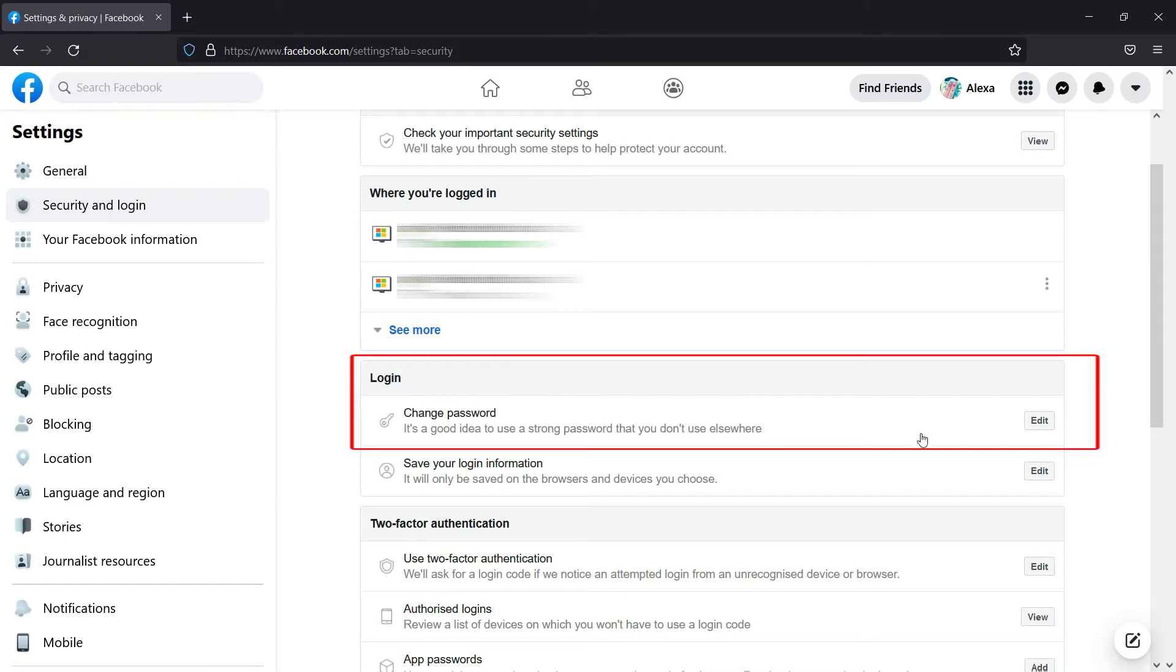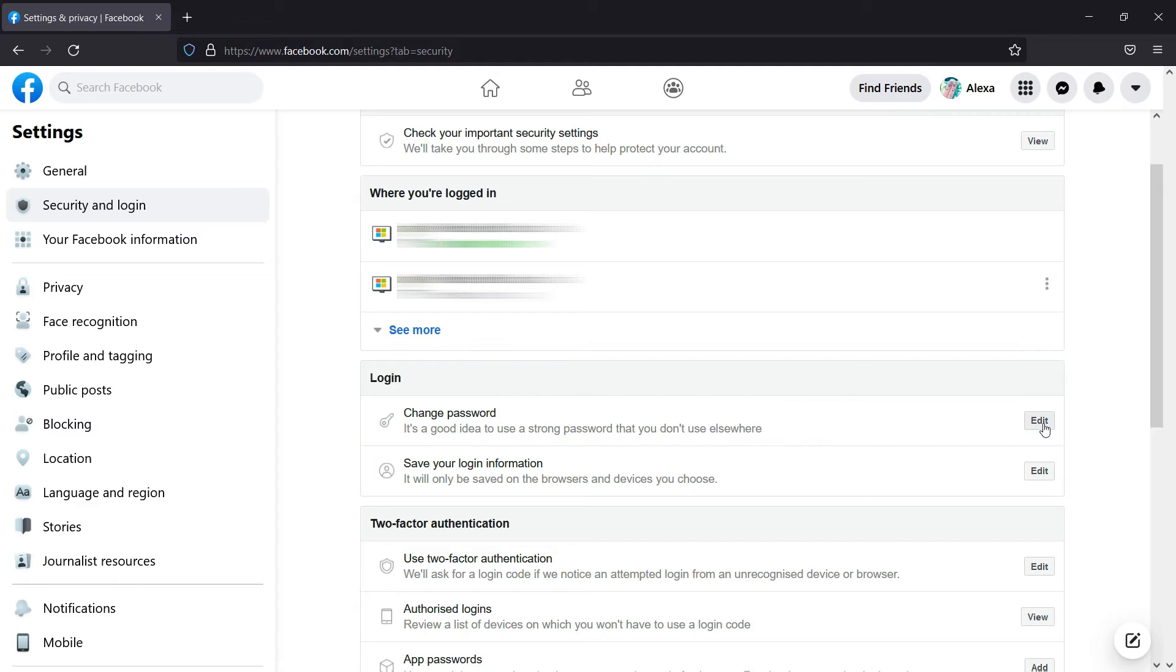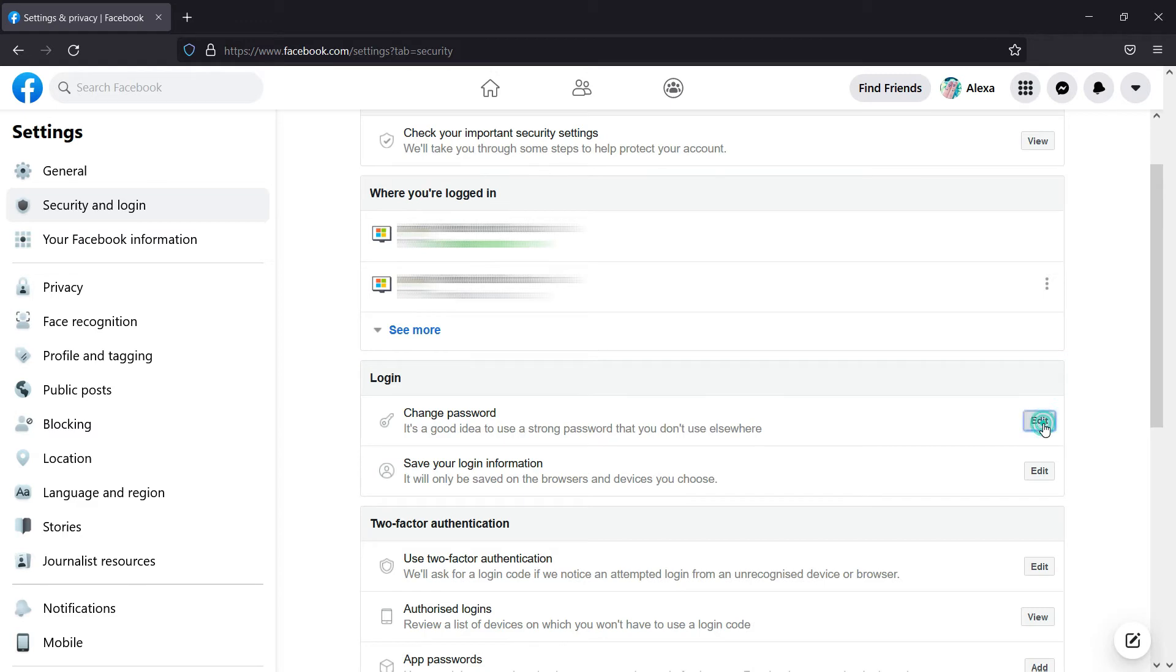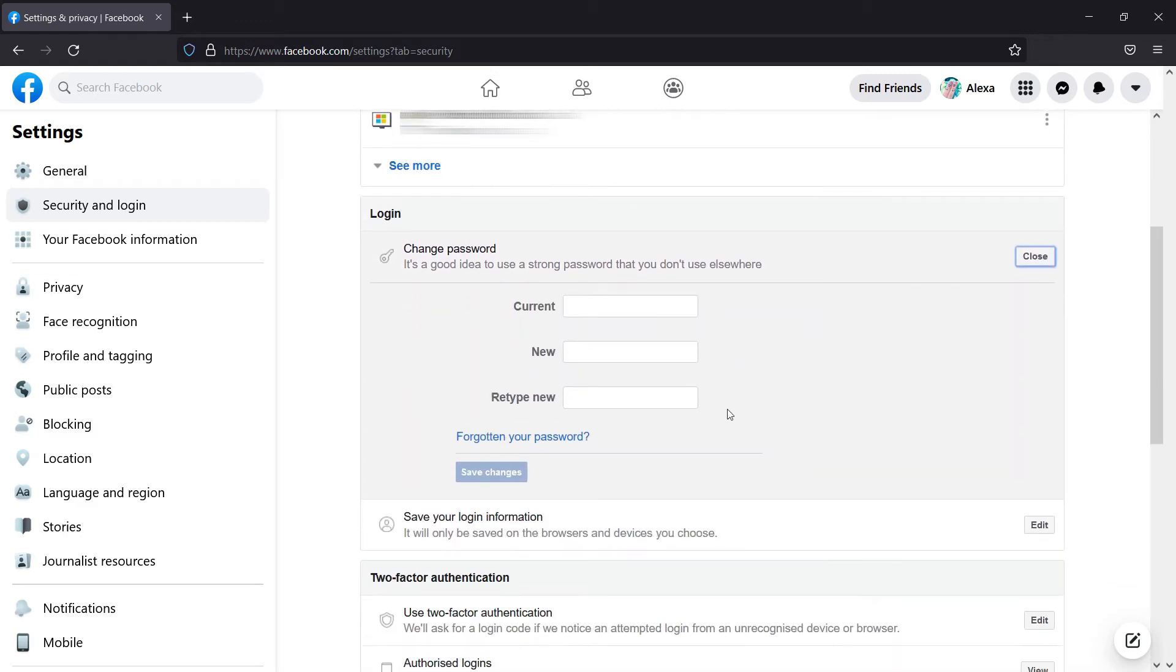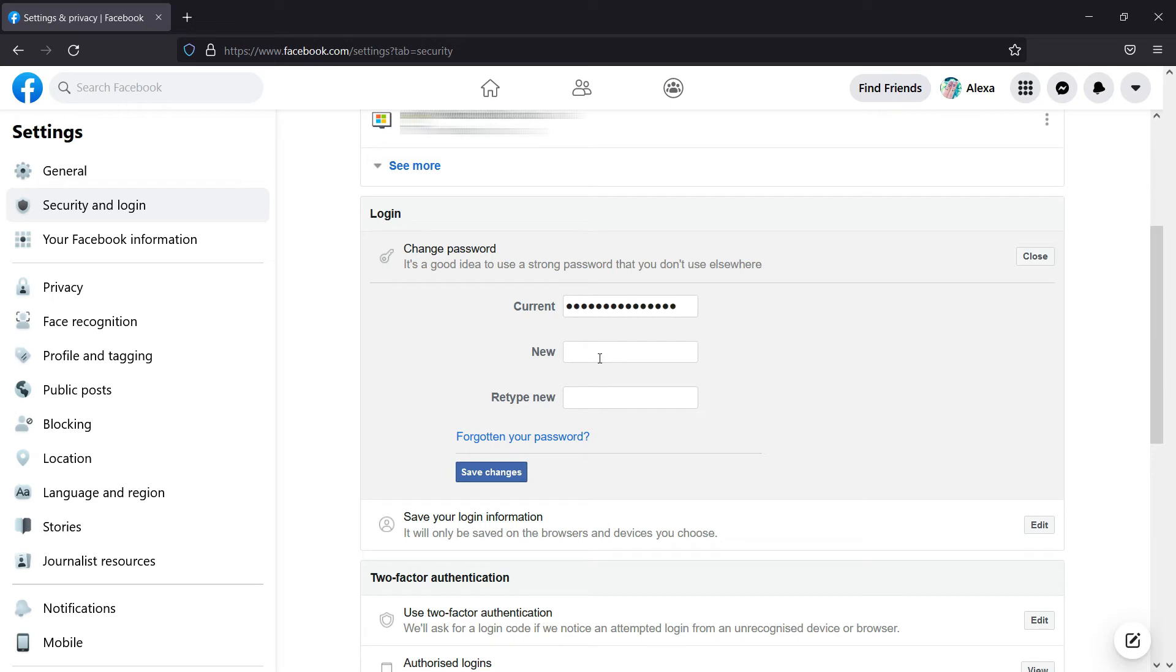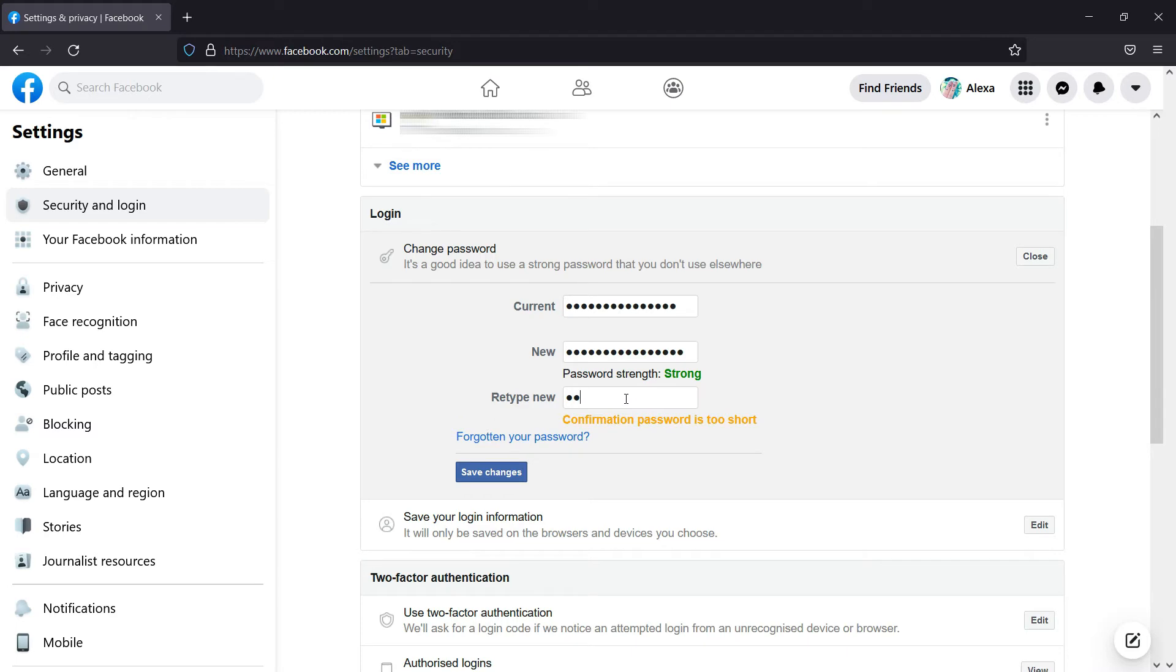Now go to the login option and click on the edit button near the change password option. Here you have to provide your current password, which you use to log in to your Facebook account on the first box, and type in your new password on the second and third boxes.